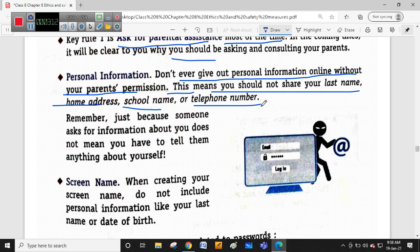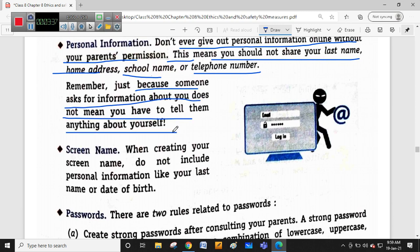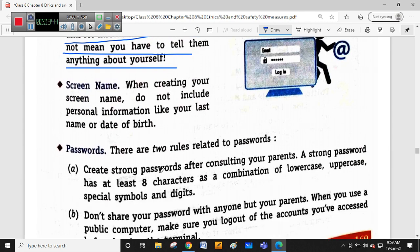Your telephone number and email can be exploited - for example, through fake lucky draw or lottery scams - leading to bulk spam calls and emails. Remember, just because someone asks for information about you does not mean you have to tell them anything. You should not share personal details like phone numbers, email addresses, or credit card details with anyone online.